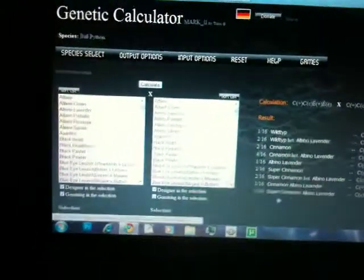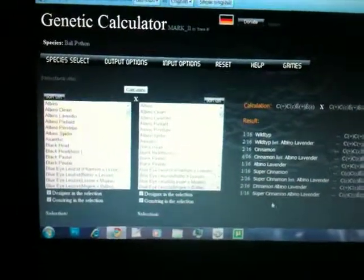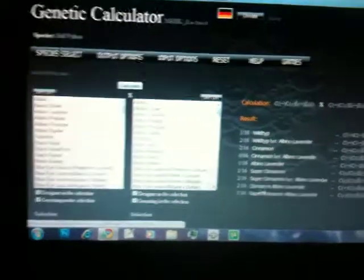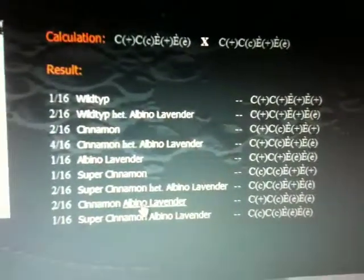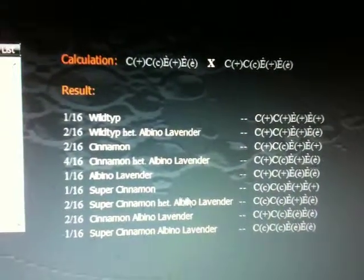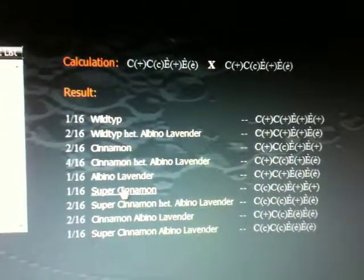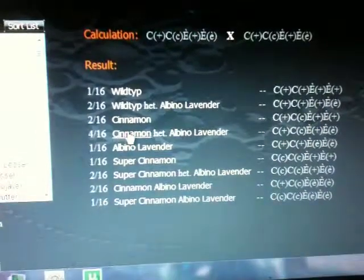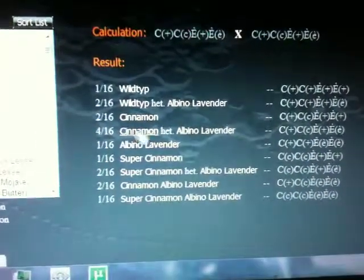And it shows right here. 1 in 16 chance of hitting the super cinnamon albino lab. Then you got a chance of hitting cinnamon albino labs. And super cinnamons that a hat for albino labs, super cinnamons, albino lab in this, cinnamons.